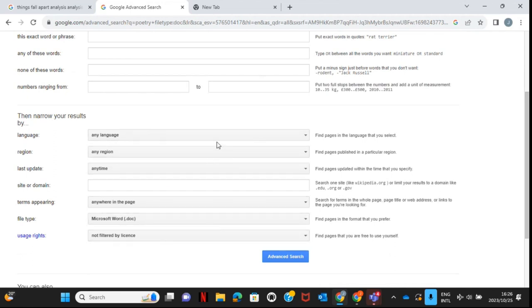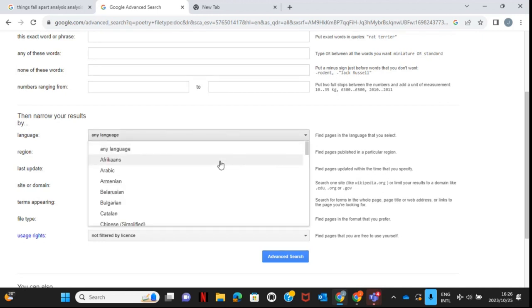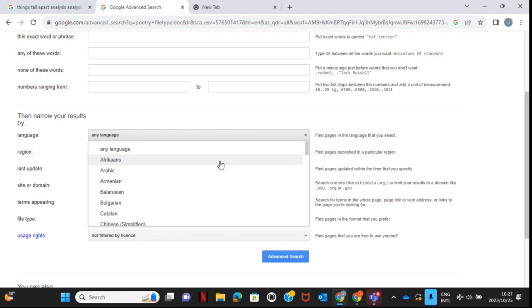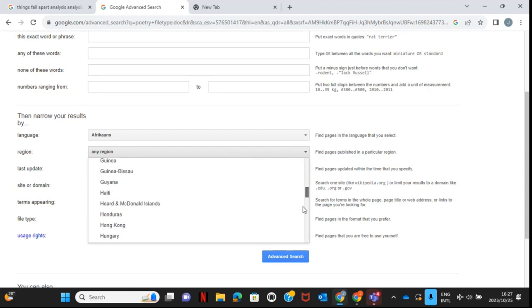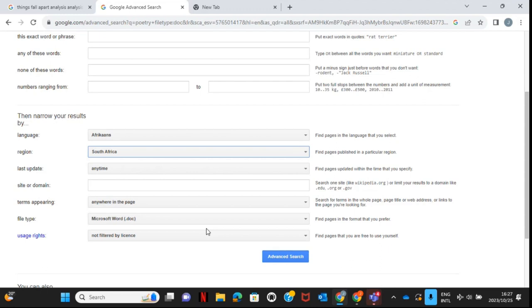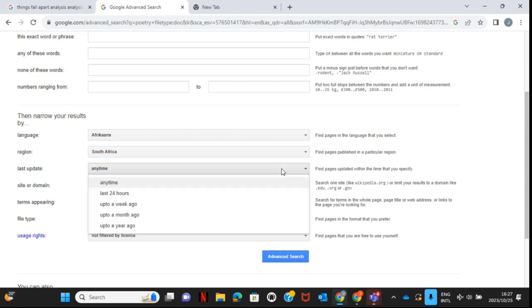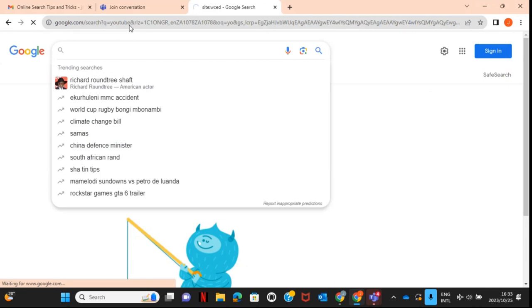The last few options in Advanced Search include language — so if you're an Afrikaans teacher and want Afrikaans resources, you can select Afrikaans. You can also filter by region, such as South Africa, for resources by South African authors or journalists. And you can filter by when the site was last updated — from 24 hours ago to a year ago or more.